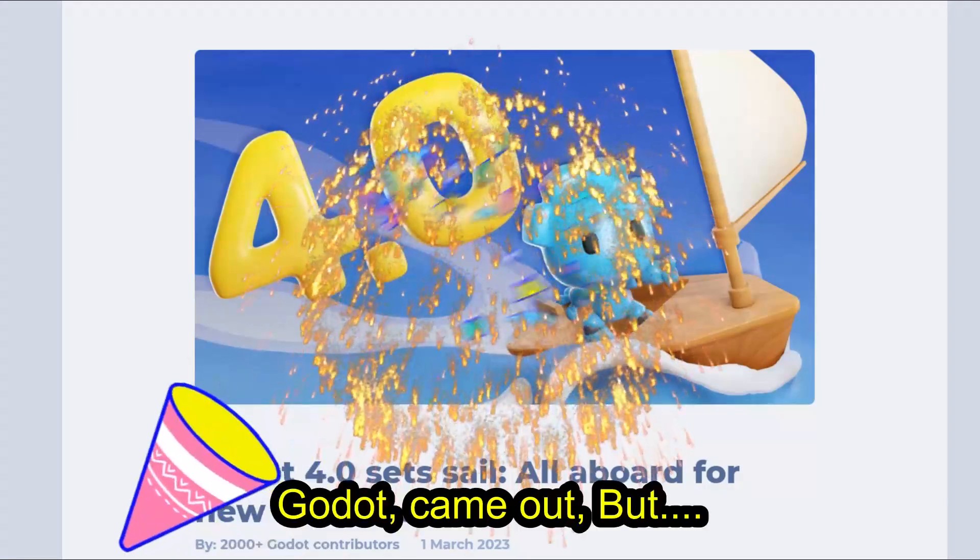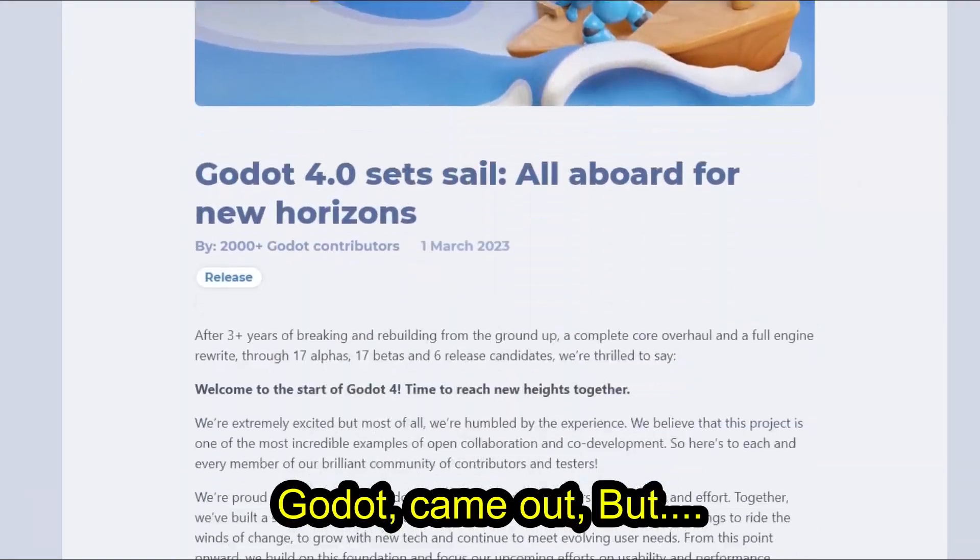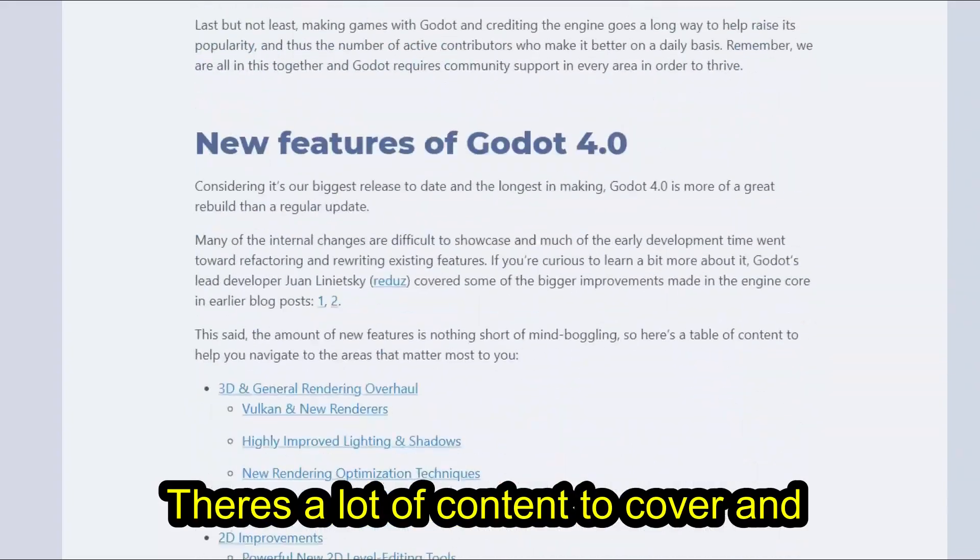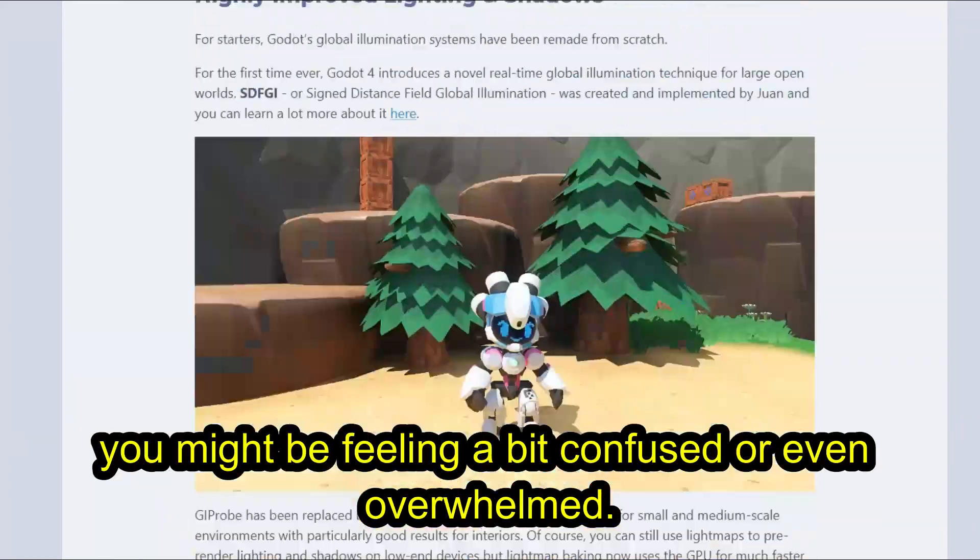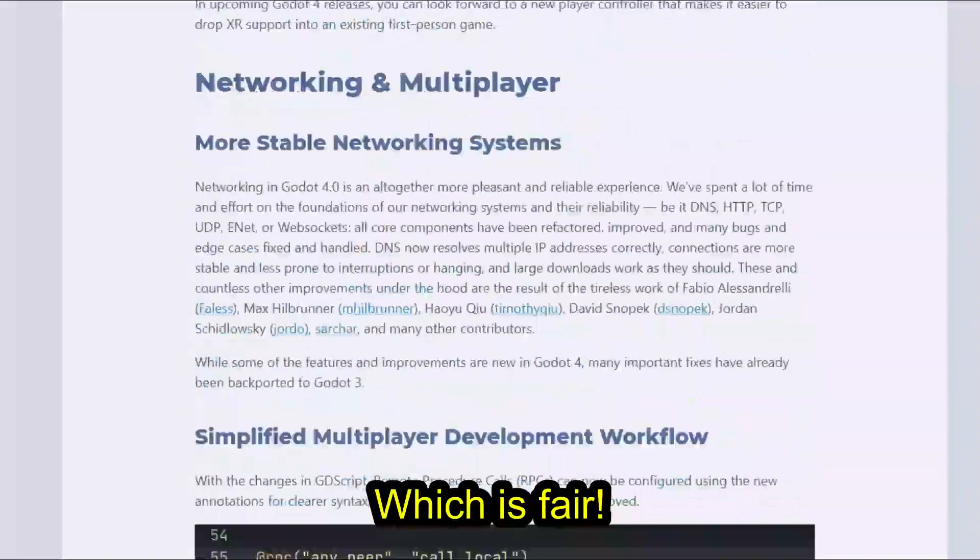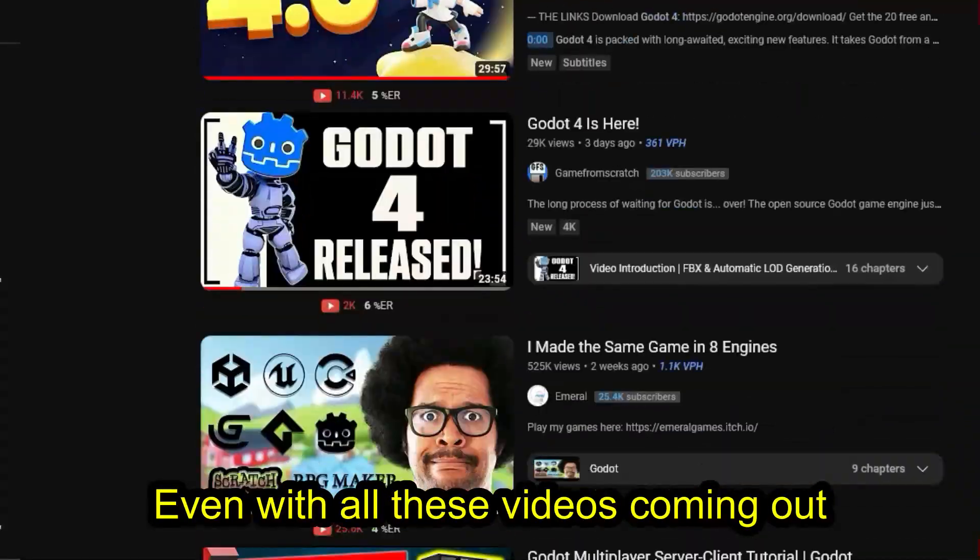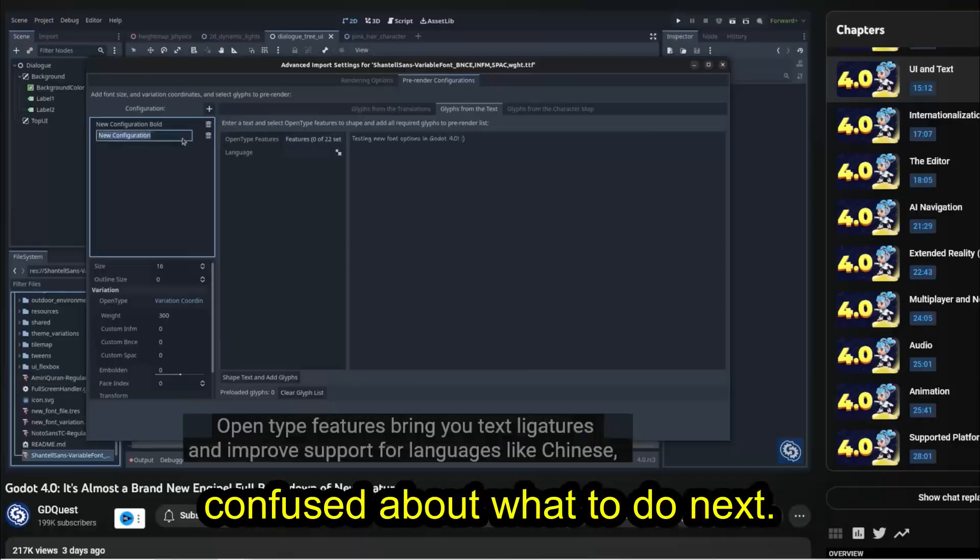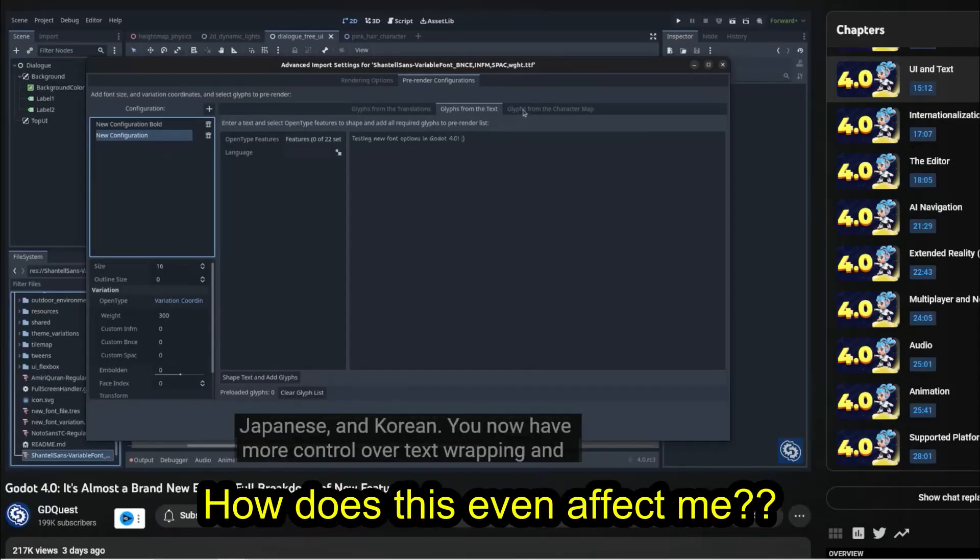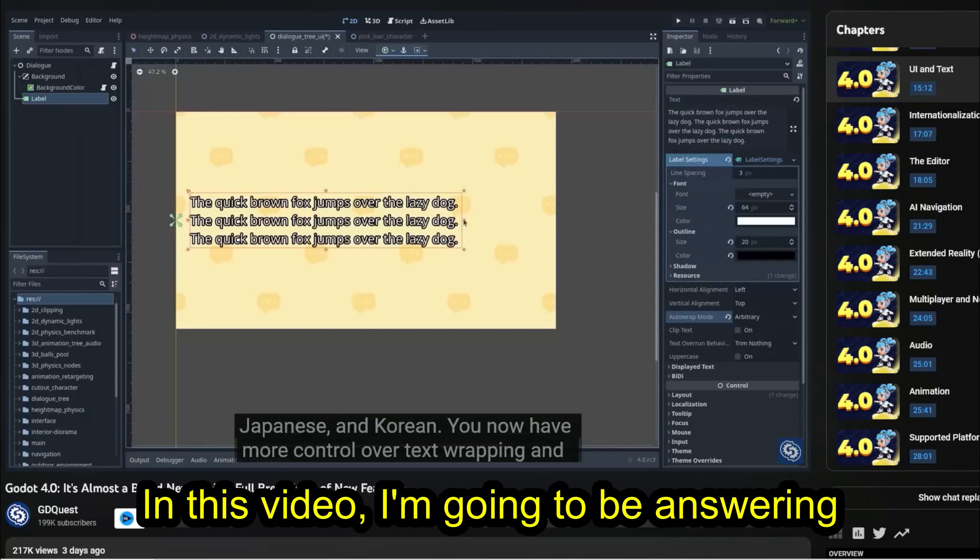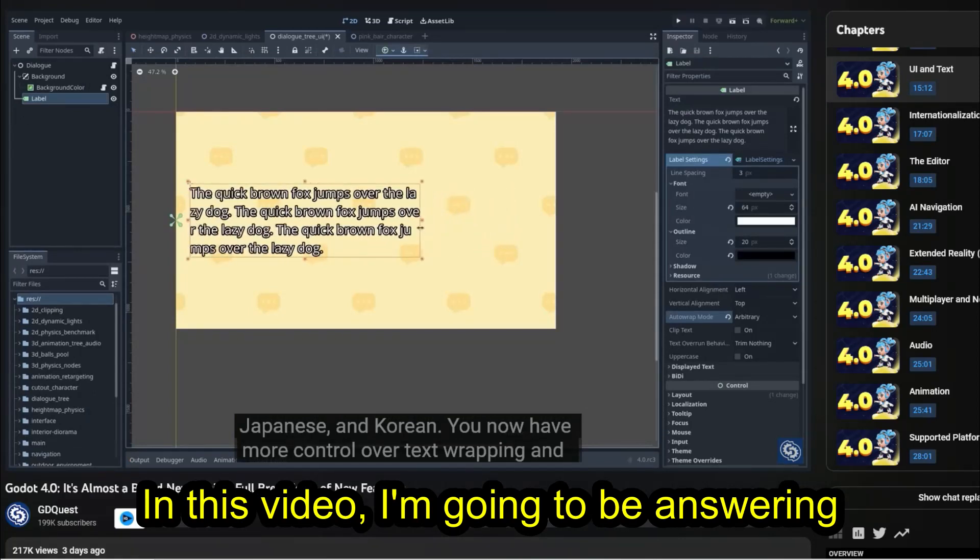Godot 4 came out but there's a lot of content to cover and you might be feeling confused or even overwhelmed, which is fair. Even with a bunch of new videos covering this, you might still feel really lost and confused about what to do next. You might even be asking yourself, well, how exactly does this even affect me and what do I do now? Well, in this video I'm going to be answering that question.